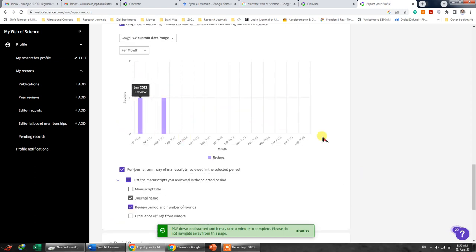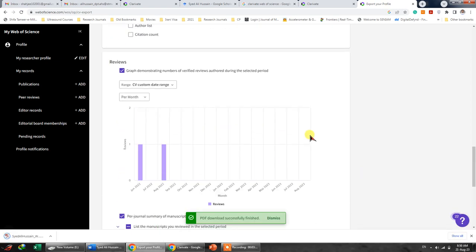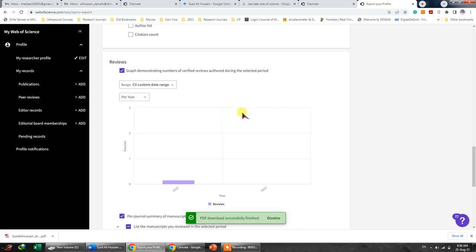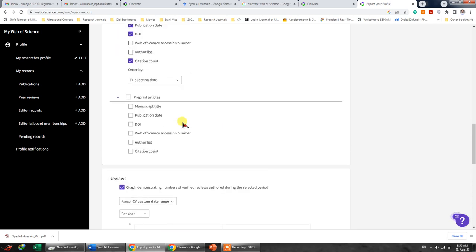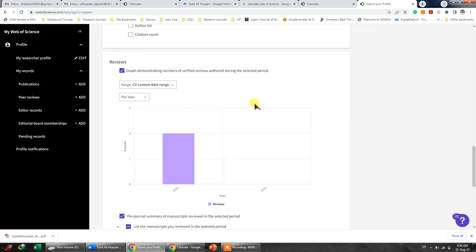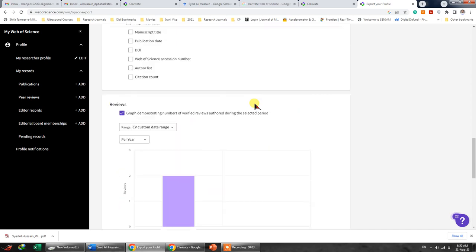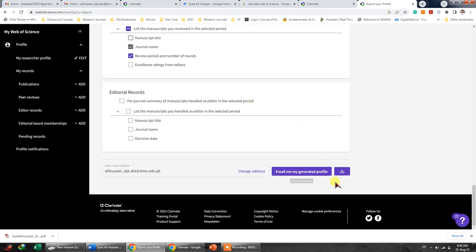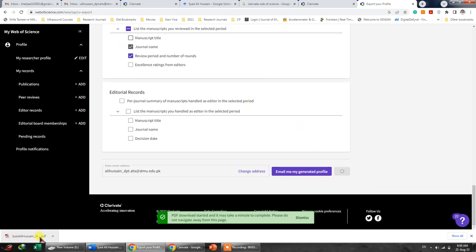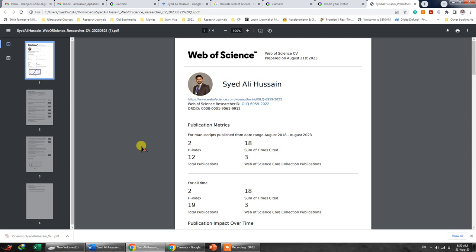It will show every information, reviews, or whatsoever. Even if you want citation count, you can just change these things and you can download again. So in my case, I've downloaded it and here's the summary.